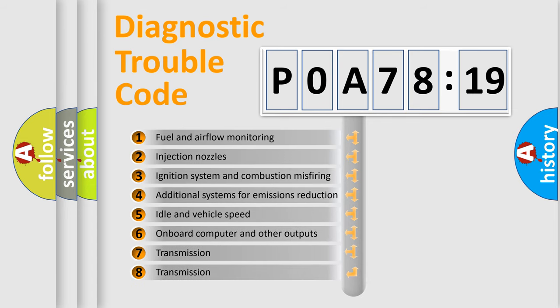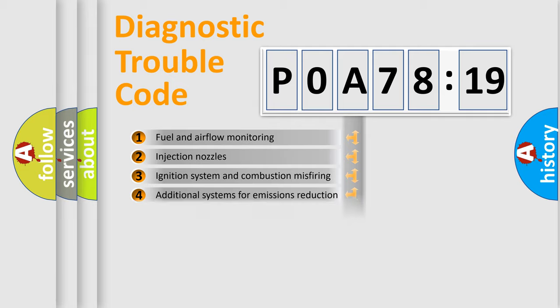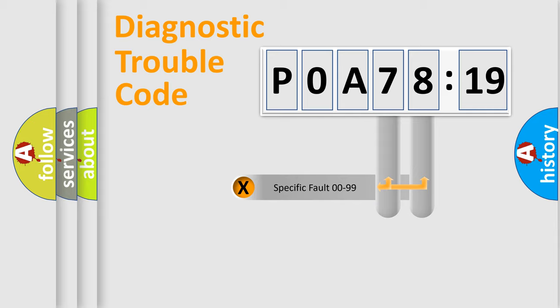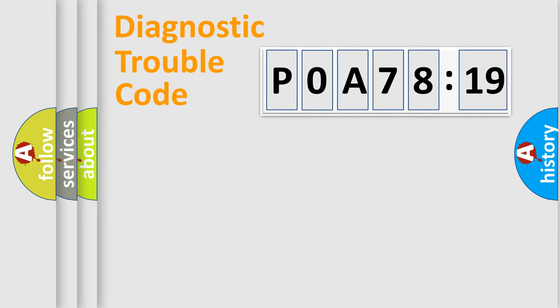The third character specifies a subset of errors. The distribution shown is valid only for standardized DTC codes. Only the last two characters define the specific fault of the group.